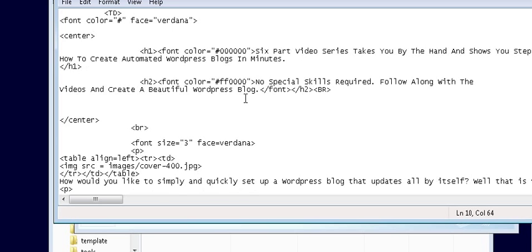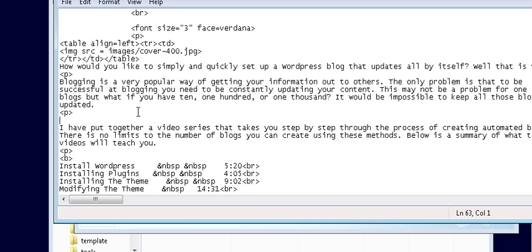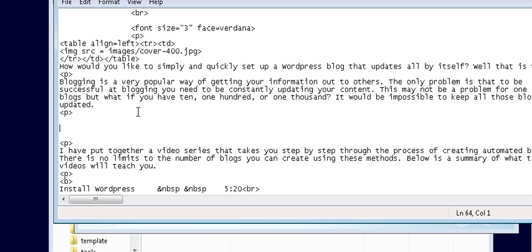Then we'll just find a spot we want to put the video down below here. And we're just going to put it right here. So we'll just make another paragraph tag and we're going to place the video right there.